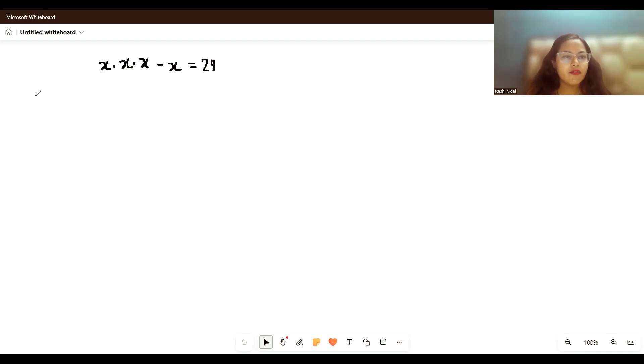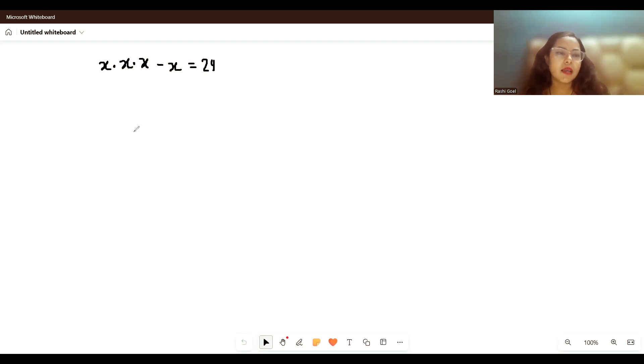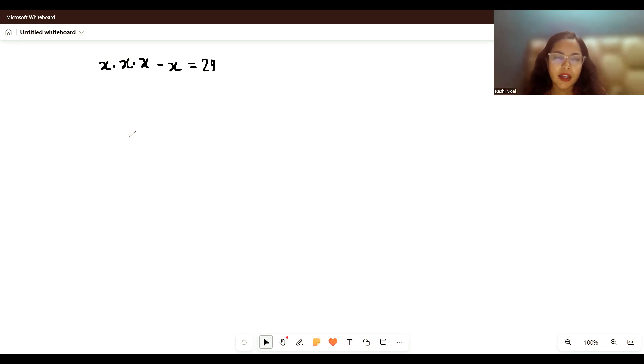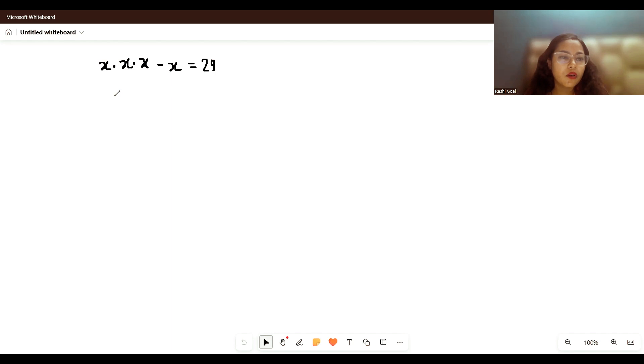Hello everyone, welcome to my channel. We have given x times x times x minus x equals 24, and we have to find the value of x. Many people get stuck and think about where to start.